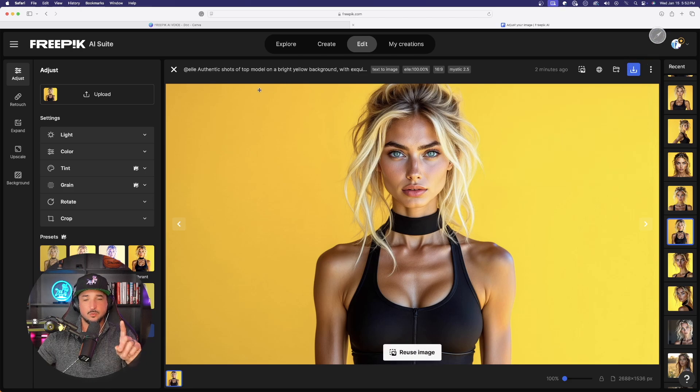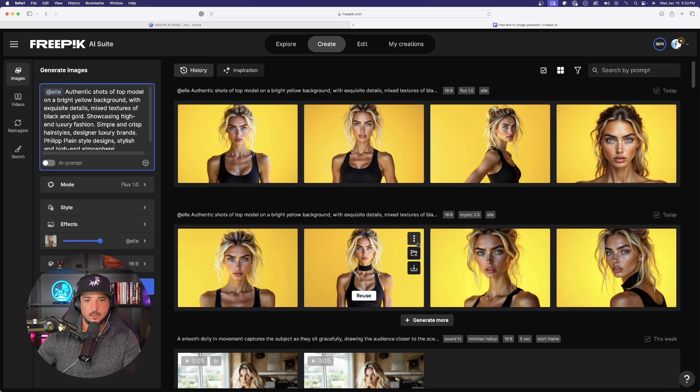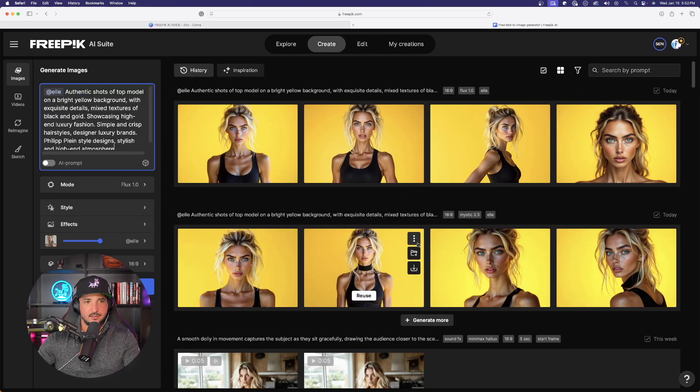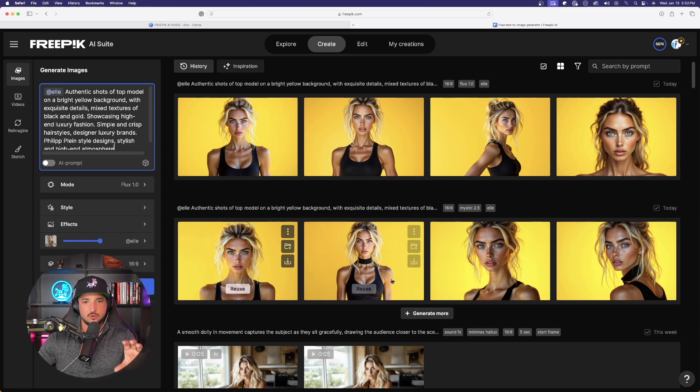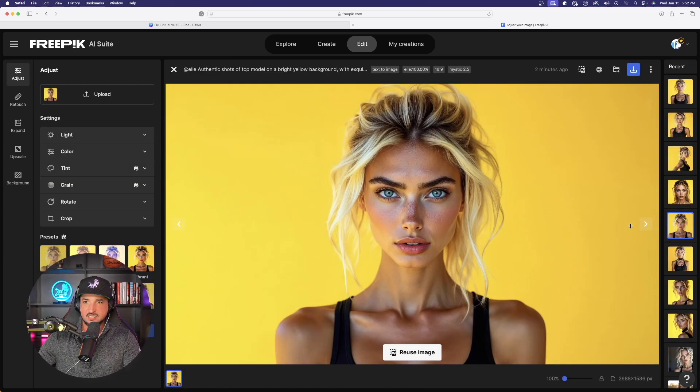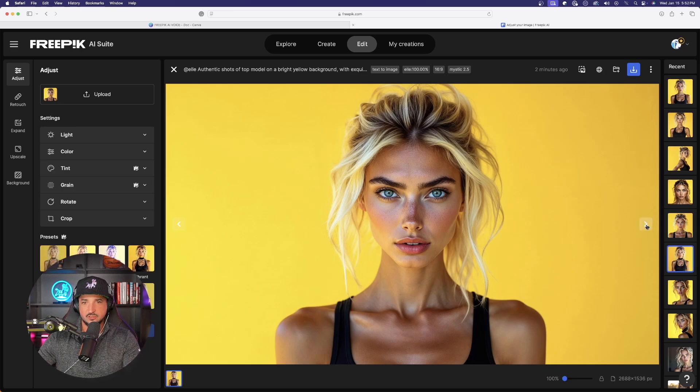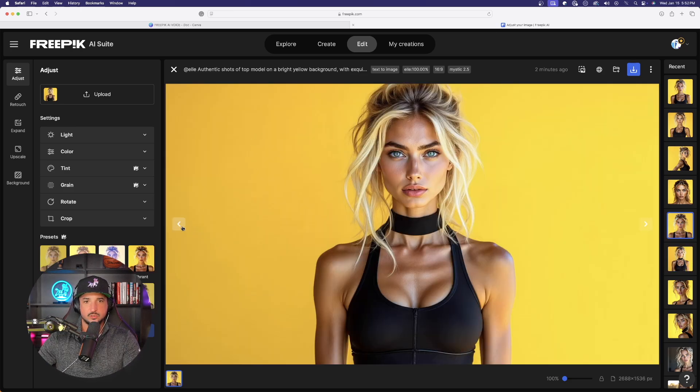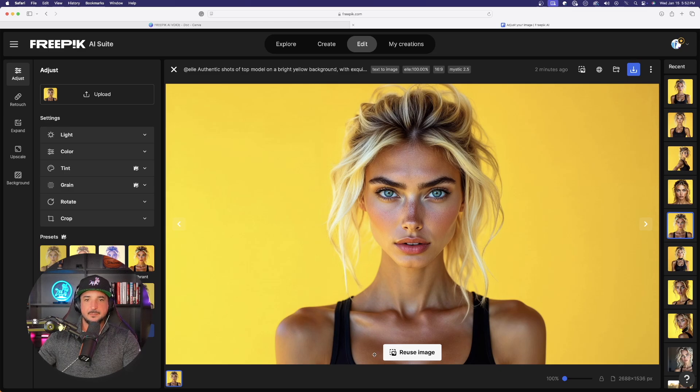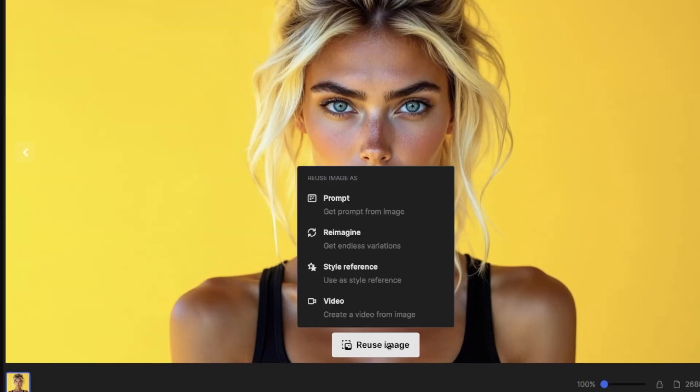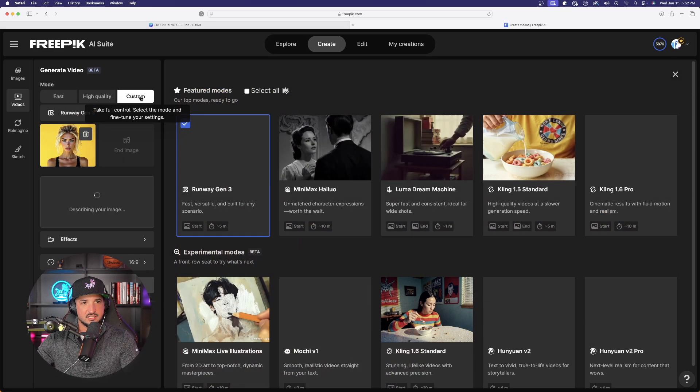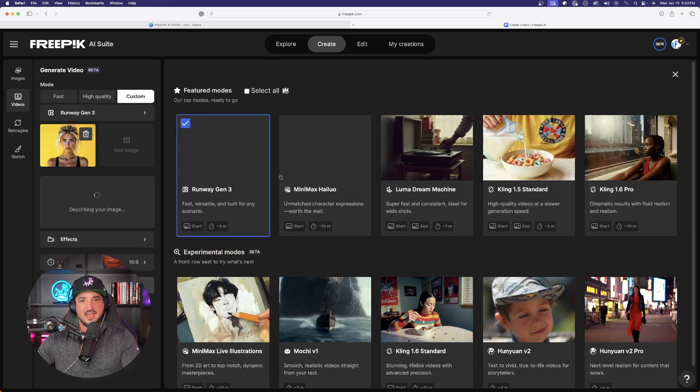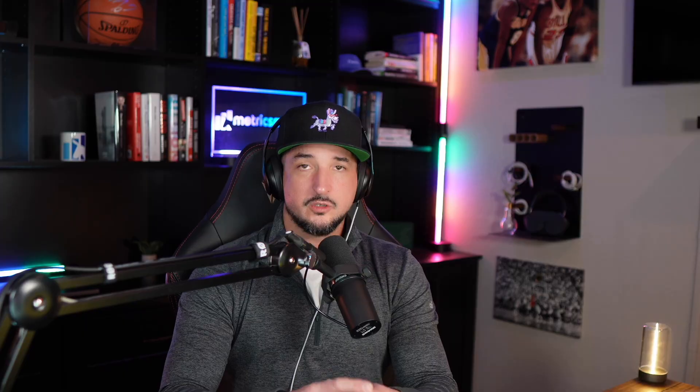The next thing we're going to do is now since I have a video that I like, while we're in here, let's go ahead and convert one of these to a video. Okay? So as I expand these two, let's go ahead and select one that I think might actually do a good job. This first one looks pretty good. What I'm going to do now is simply select Reuse Image right here. And now select Video. Okay? Now on the left-hand side, I'm going to go ahead and select Custom and choose the model I want to use.